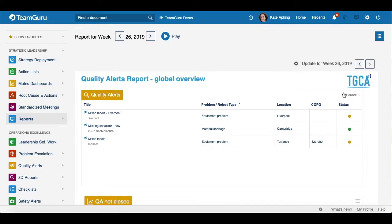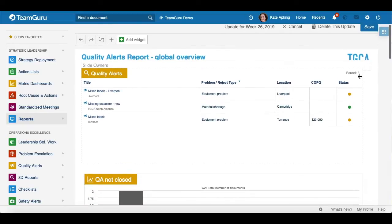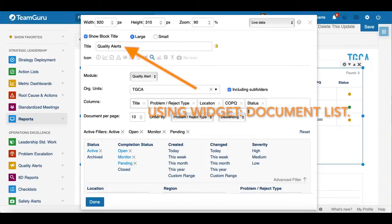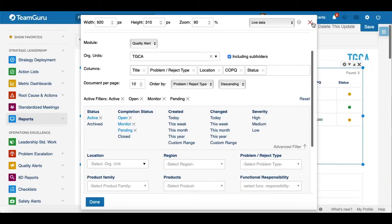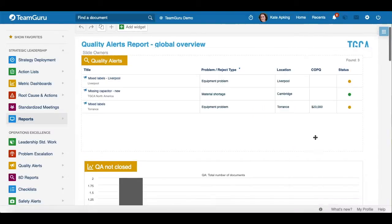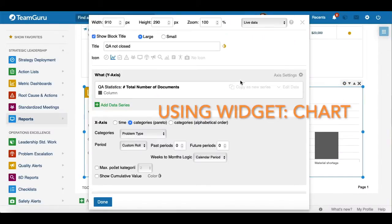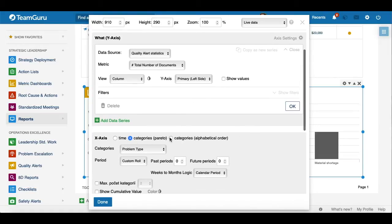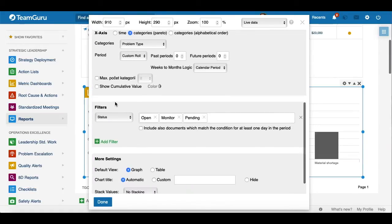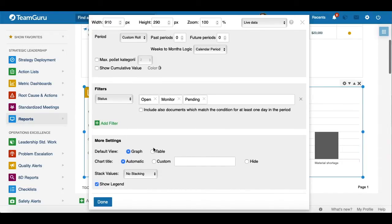Just to show you quickly — if I go to edit this list and Pareto and open the Settings, you will see that you can choose the module 'Quality Alerts' along with other options such as Org Units, which columns you would like to see in the list, and then apply a Filter. The same goes for the Pareto chart: when you go to Settings and click 'Add Data', you have a choice to select 'Quality Alerts Statistics' as the data source, then choose whether to display Pareto and other options, along with Filters, More Settings, Graph or Table view, and so on.